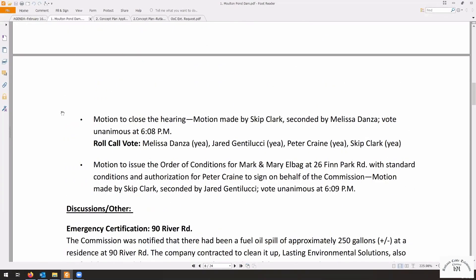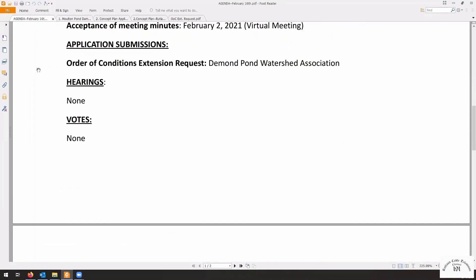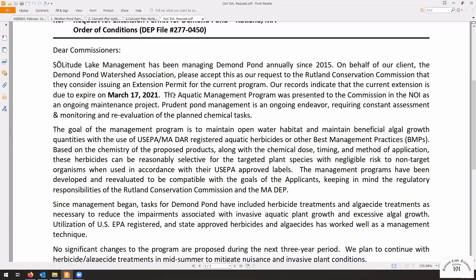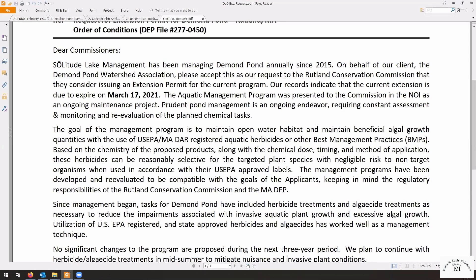Moving on. We've had a request to extend the orders of conditions for the Demond Pond Watershed Association, who are doing some invasive weed treatments. Solitude Lake Management came before us since 2015, as it says. And we gave them three years, because it's three in the initial one. So that's 2018, and then three brings it up to 2021.